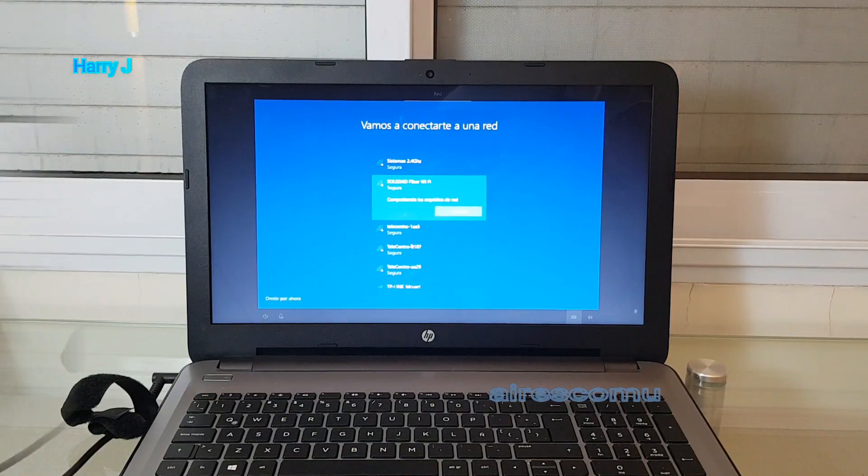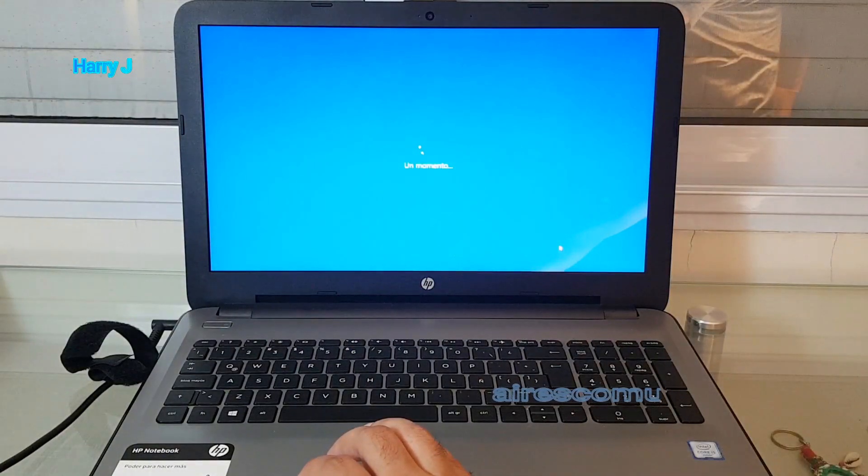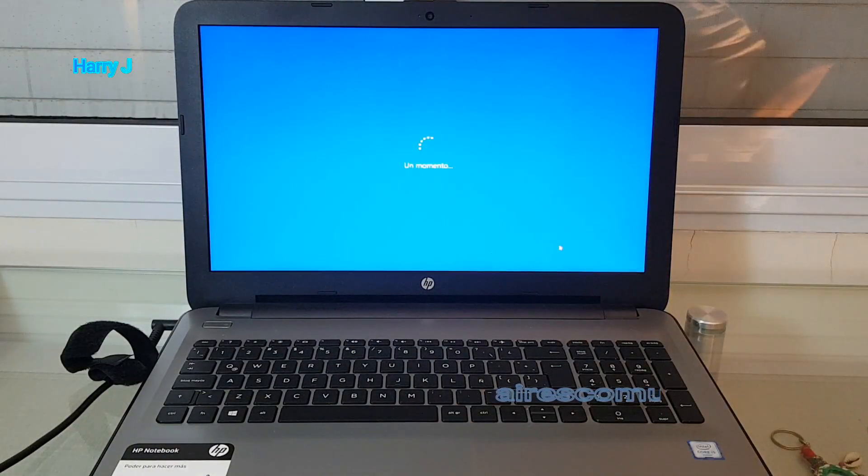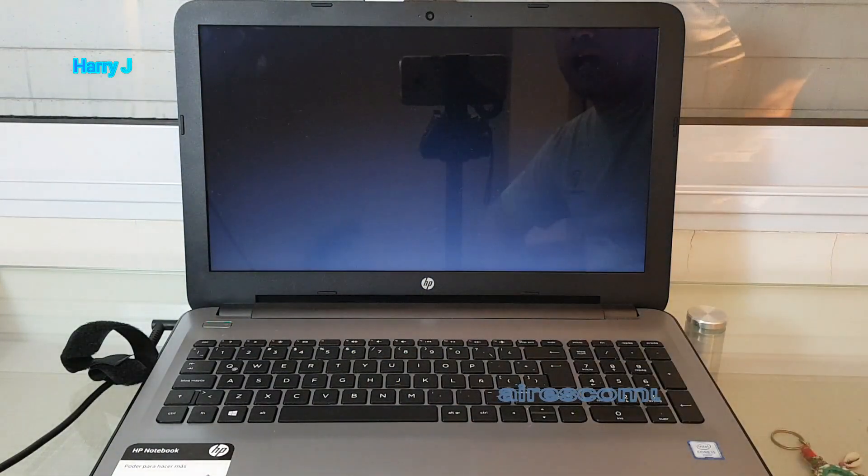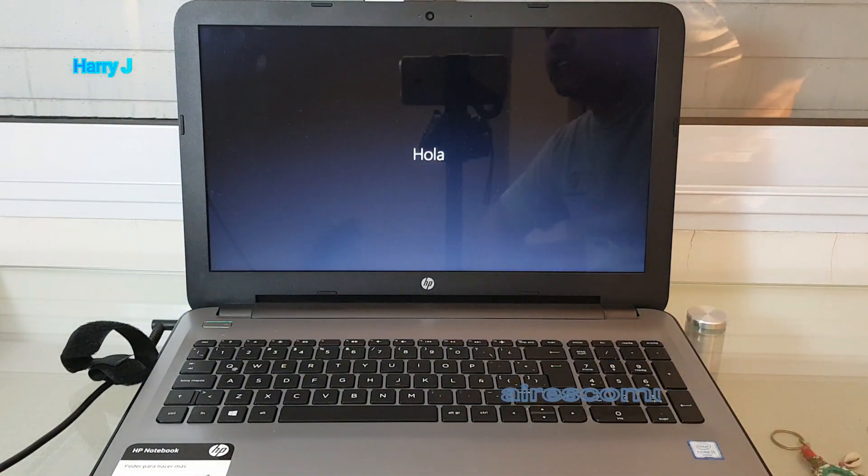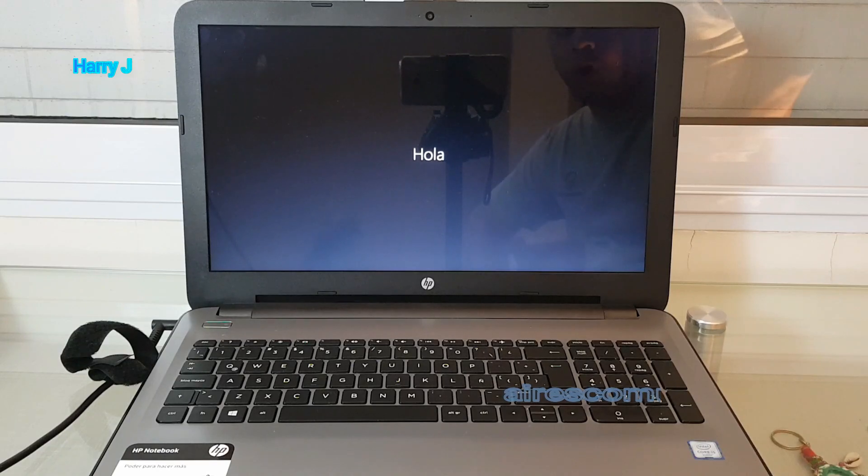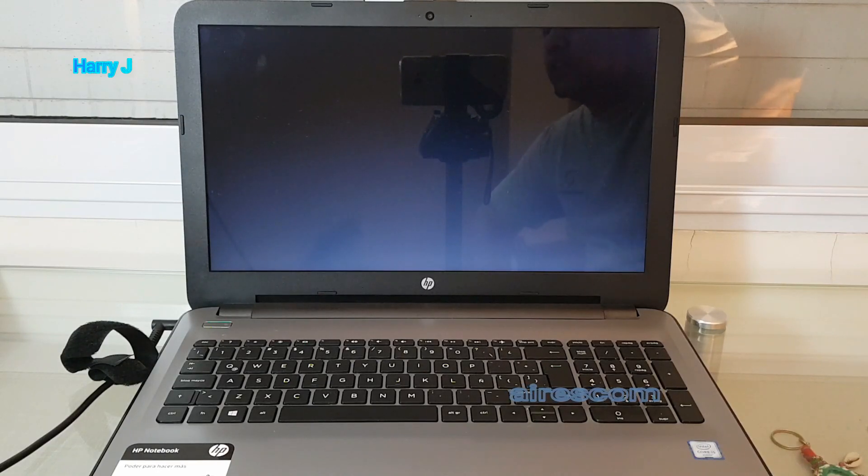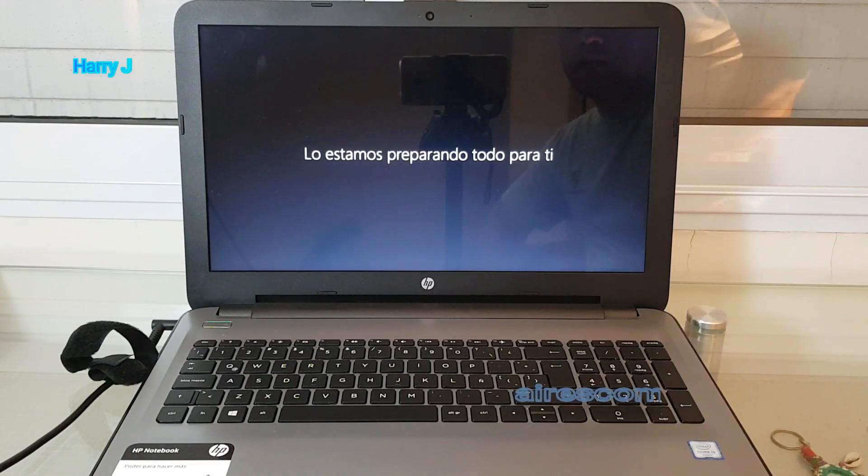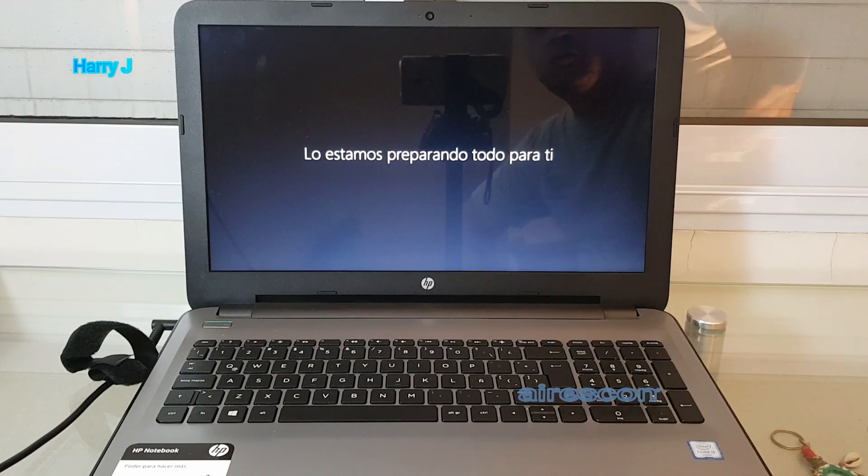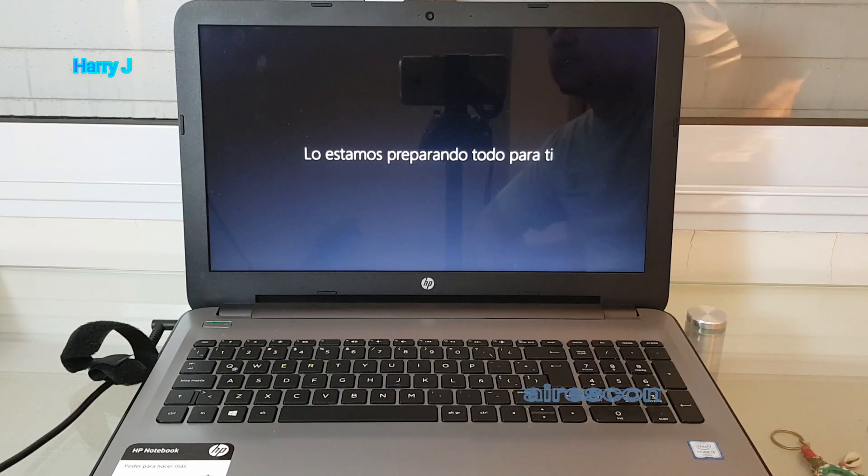A moment please. The machine is telling me 'Hola,' that is hello in Spanish. We are preparing your machine. Wait a minute. It's telling me almost done.